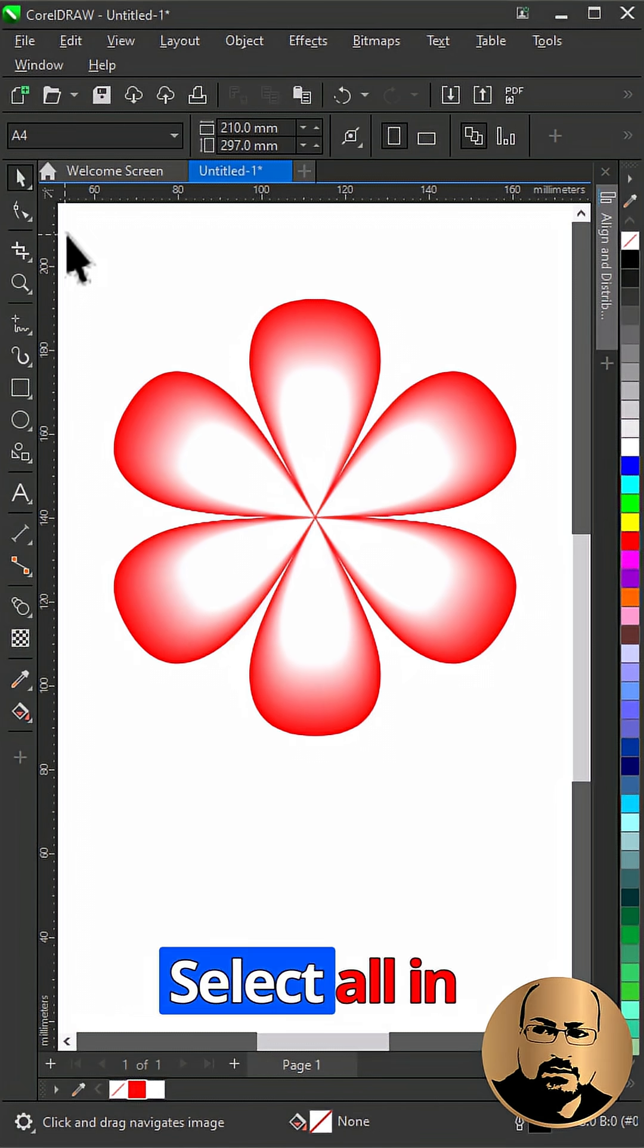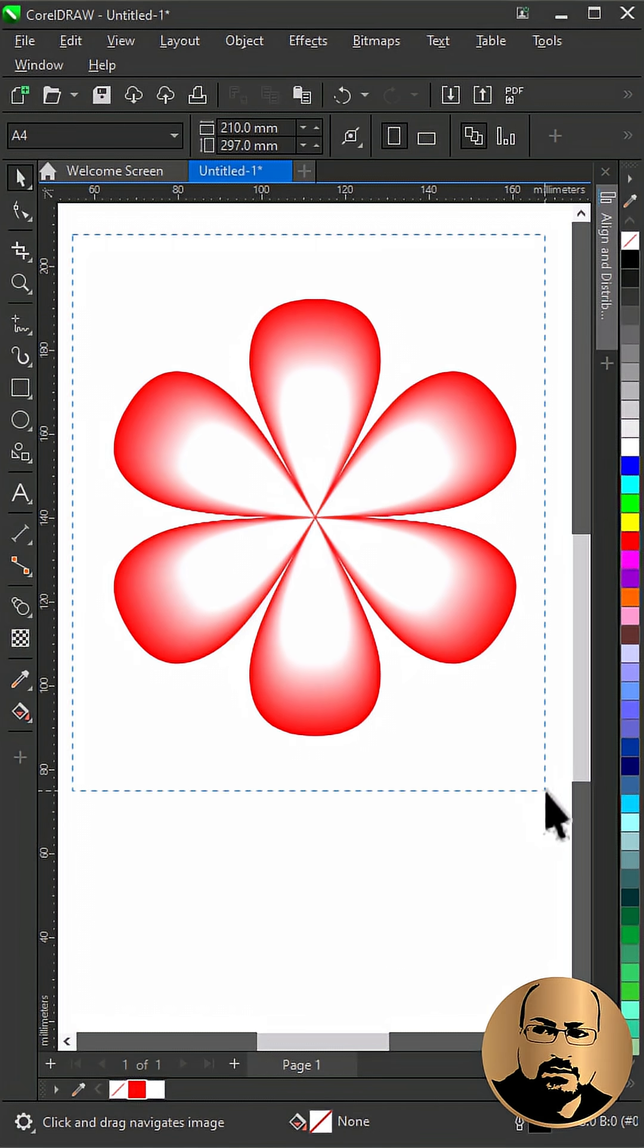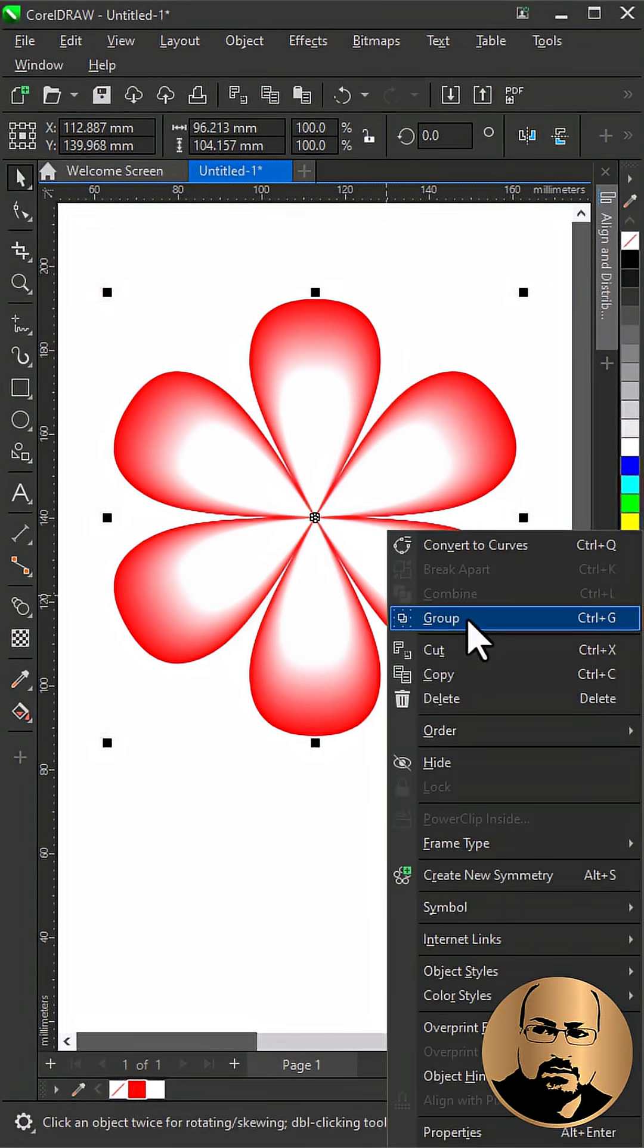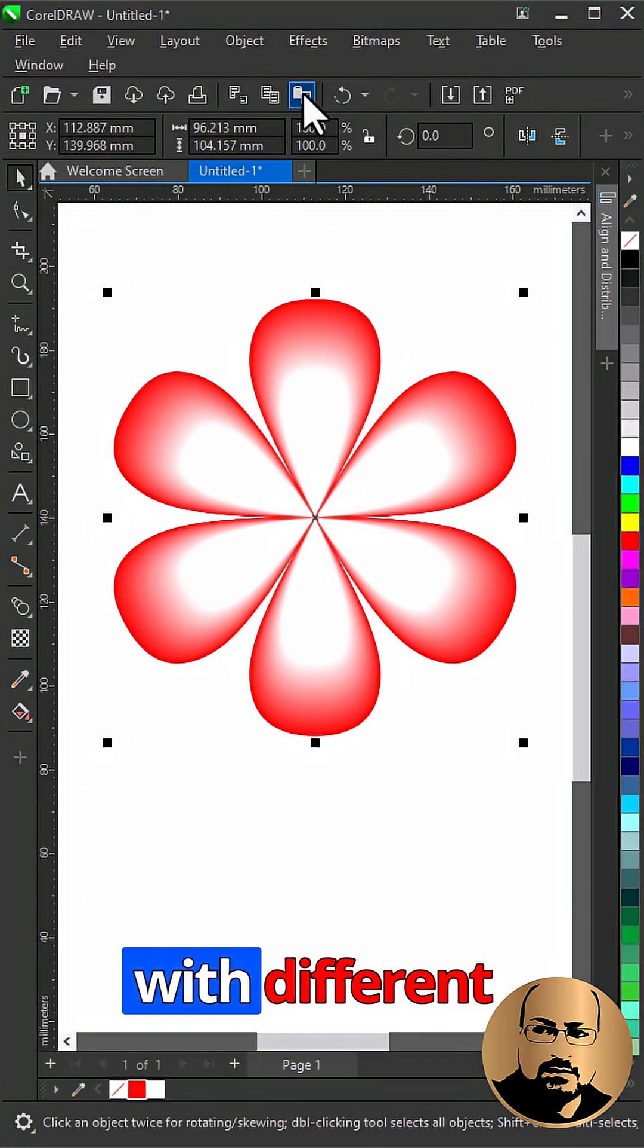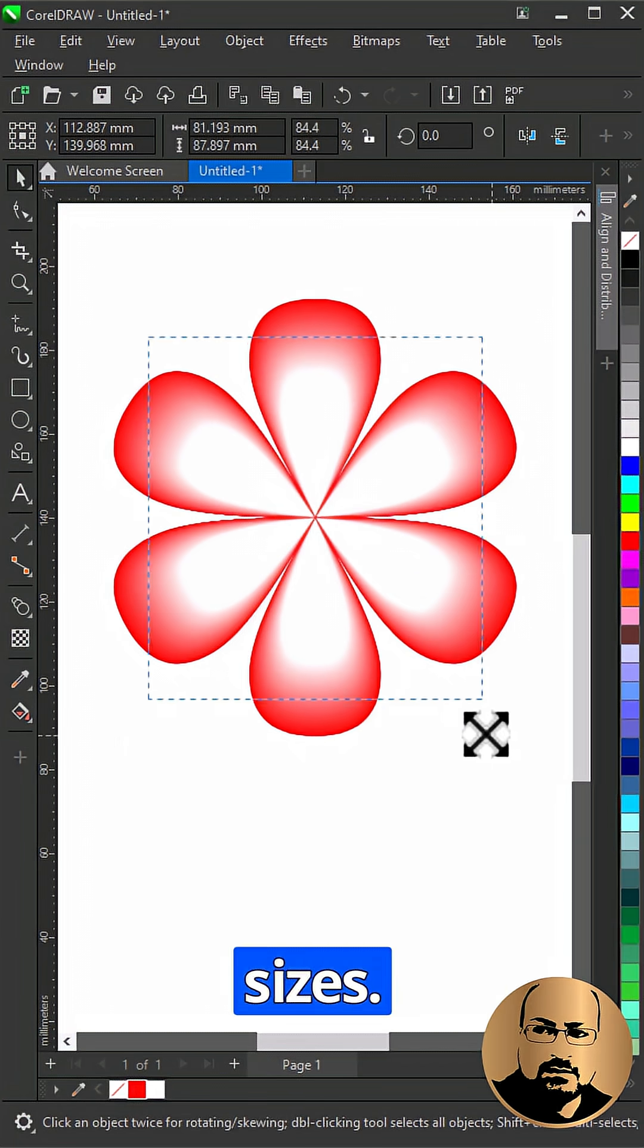Select all and group. Make copies with different sizes.